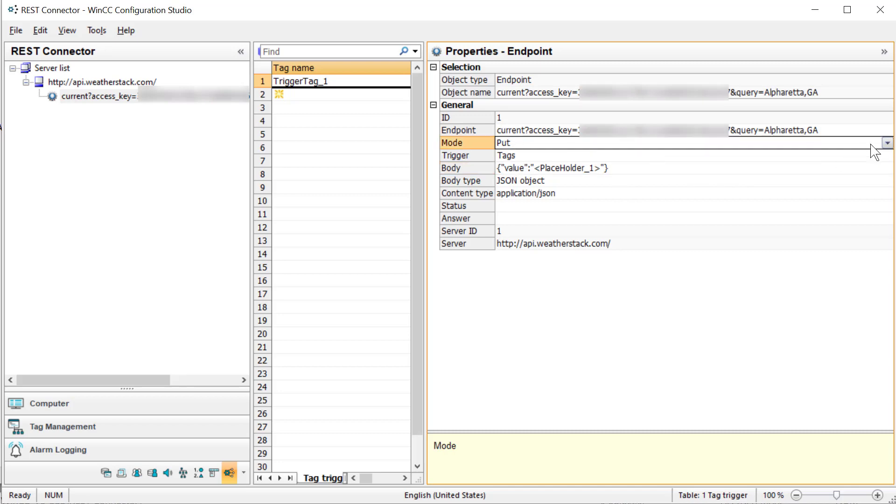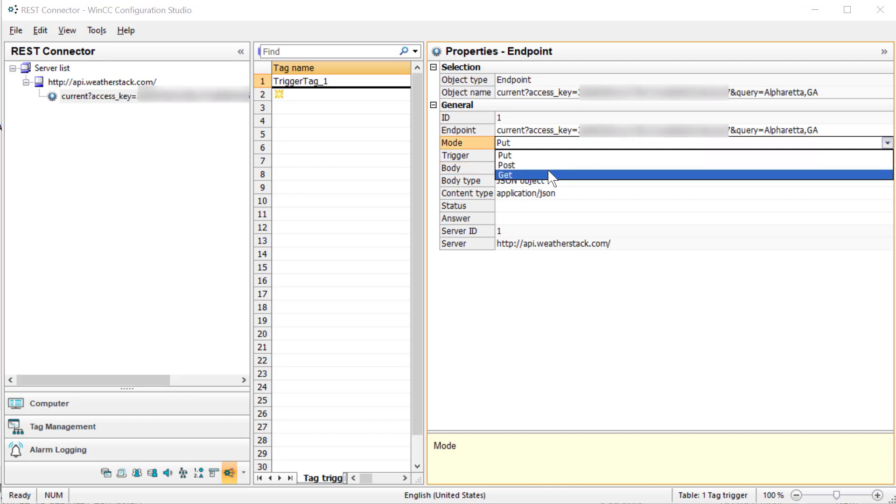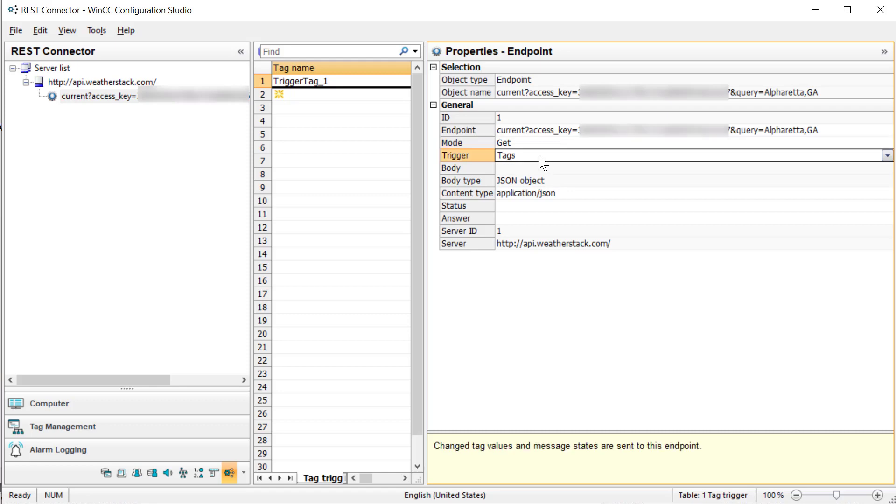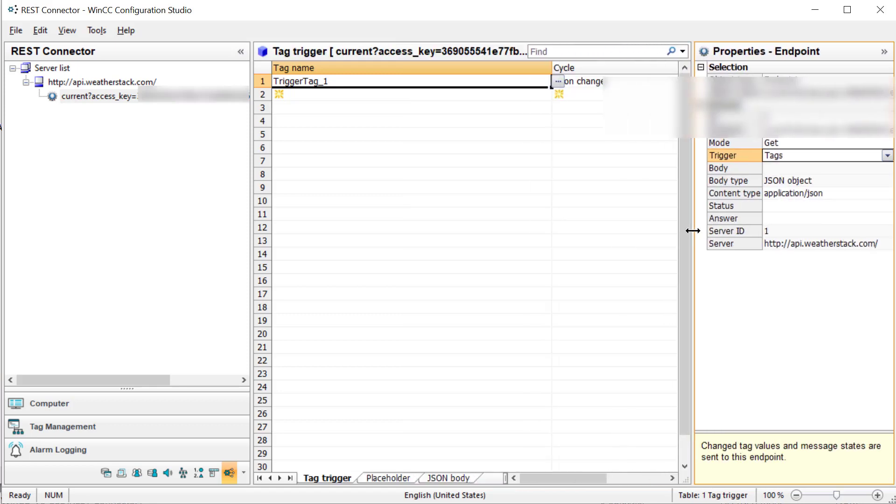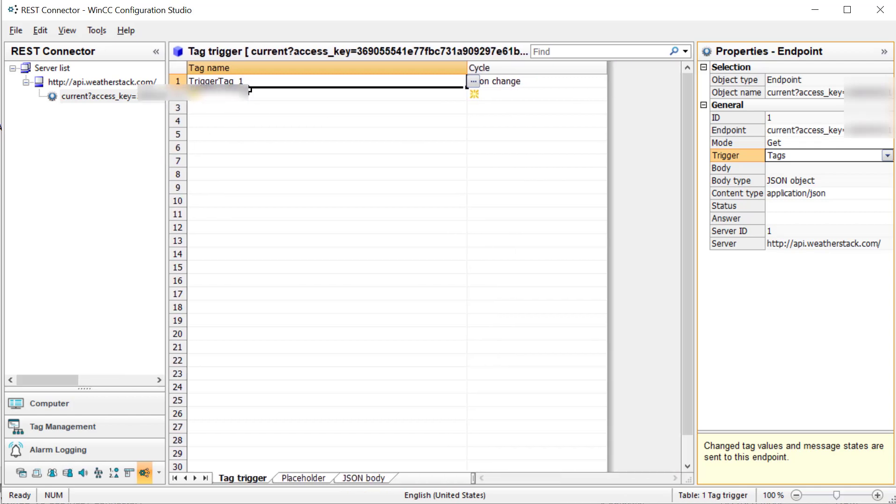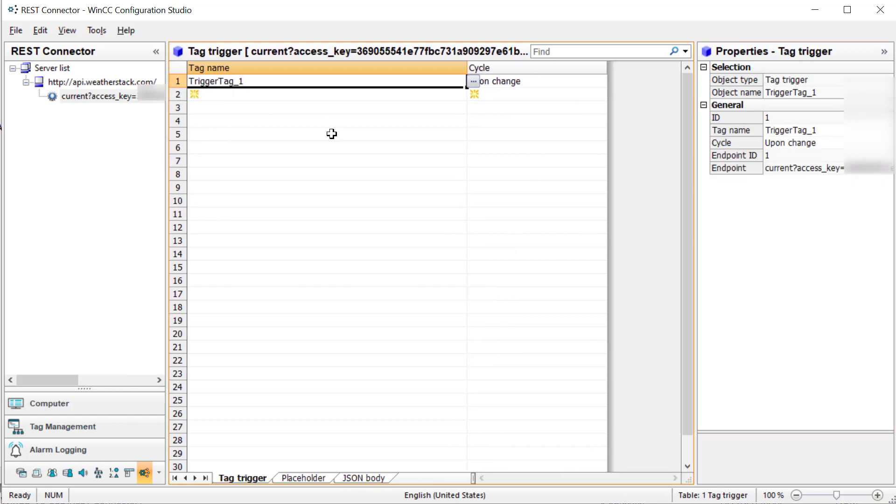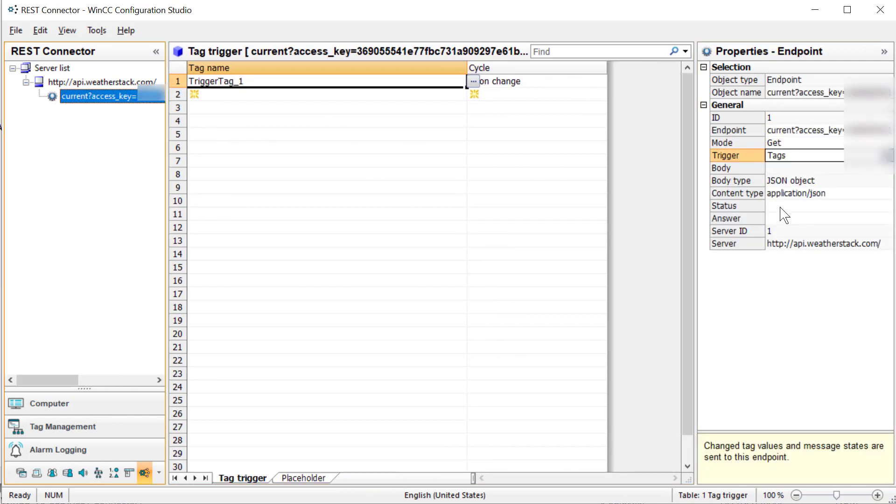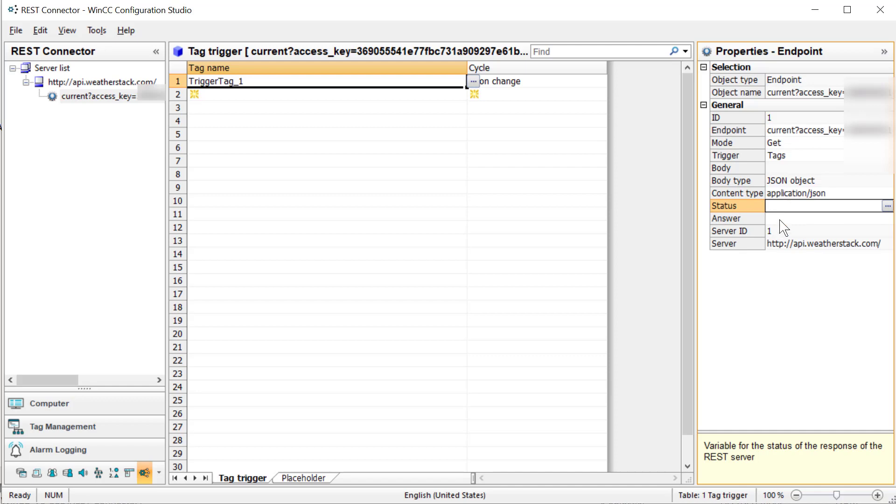Now we want to change our mode to GET because we are getting this information. We're going to create some trigger tags. We'll pull out and look at this information. We're going to need a trigger tag, and we're also going to need a tag for our status and something to receive our answer.